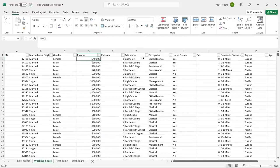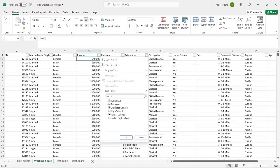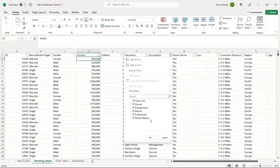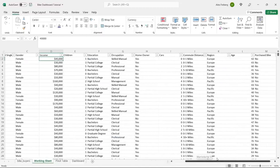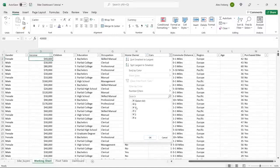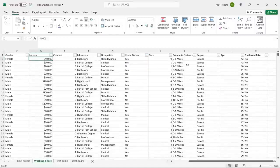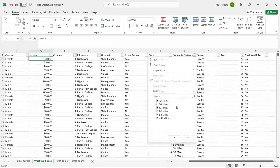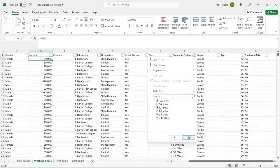The children column looks good. Education — partial college, partial high school — this looks fine. If there are any spelling errors, of course we'd clean those up, but it doesn't look like there are. Occupation — skilled manual, manual — those look separate. Home ownership is yes or no. We have cars: one, two, three, four. And then commute distance — it's giving you ranges, which can be a good thing. I say let's keep it for now, but if needed when we get to the visualization, we may come back and change it. Region looks totally fine.